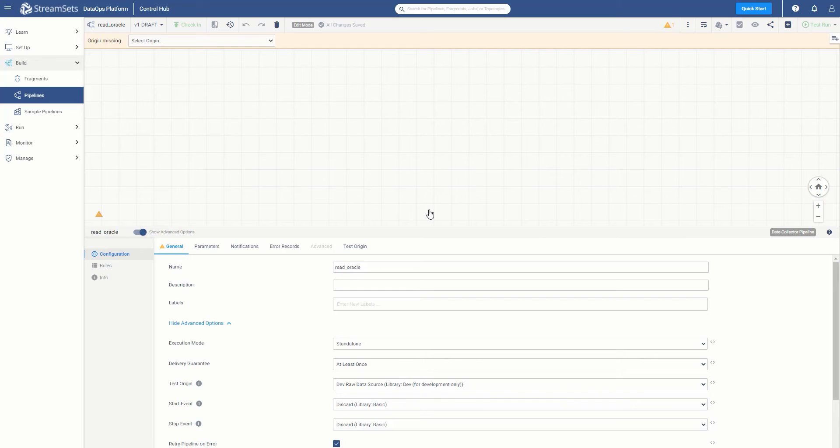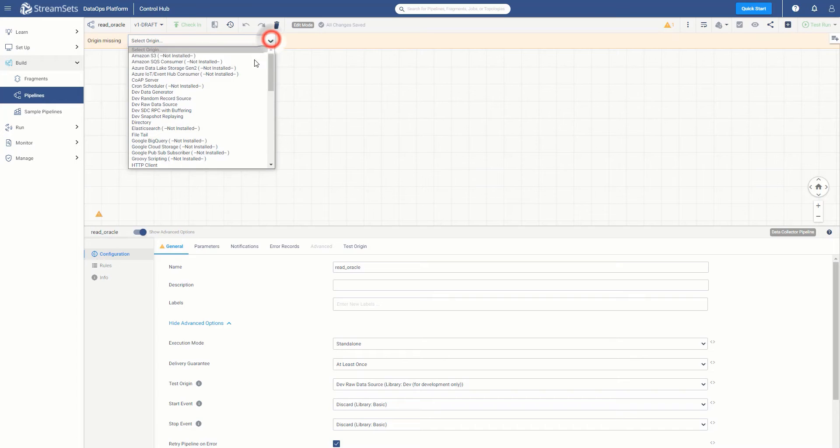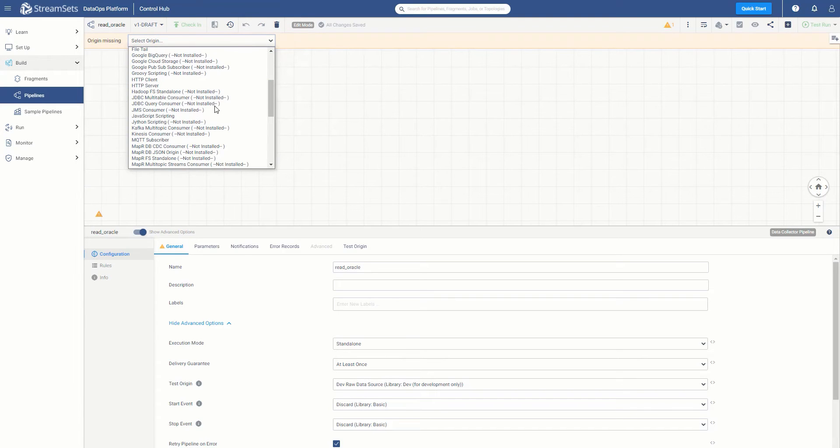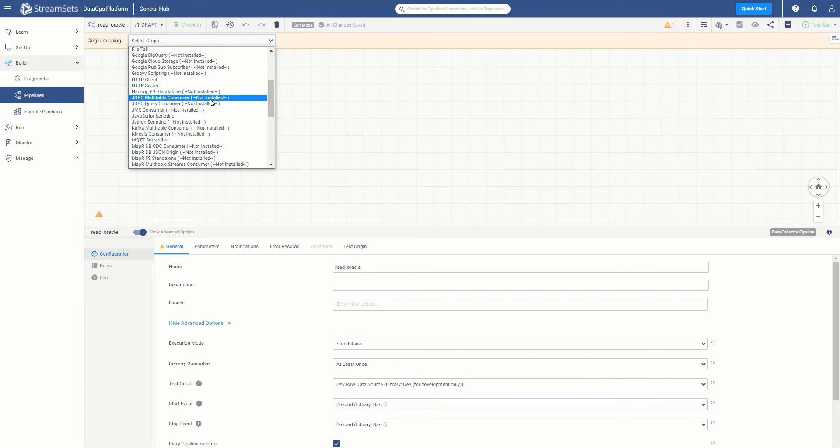Adding the JDBC multi-table consumer stage library. From the Select Origin drop-down, we need to scroll down to the JDBC multi-table consumer. Notice that it appears in the list, but is marked as not installed. So, we need to install it.